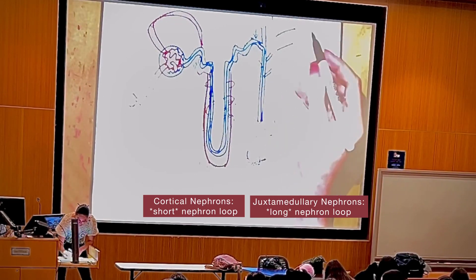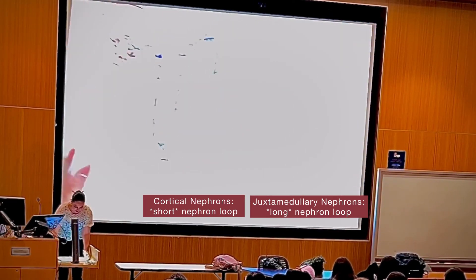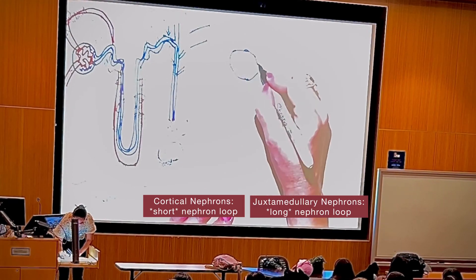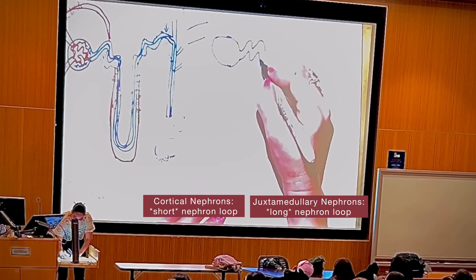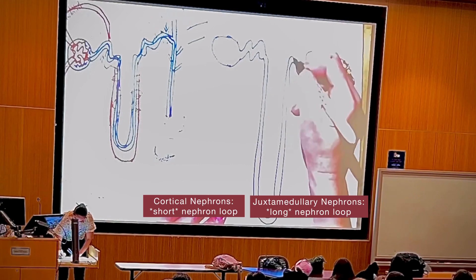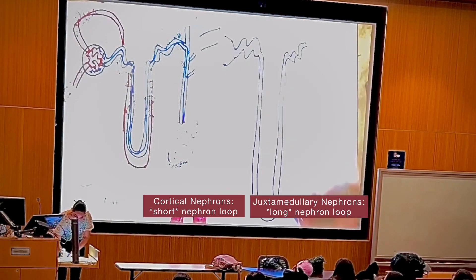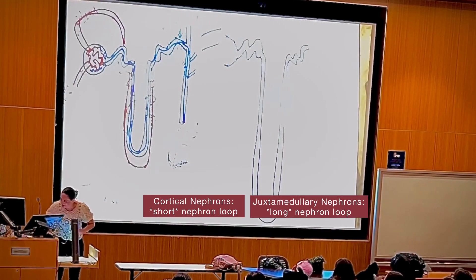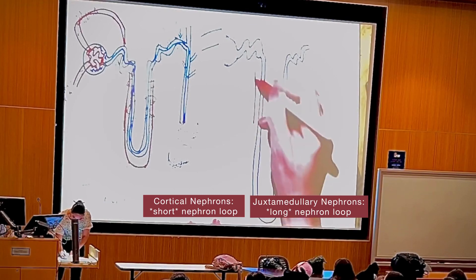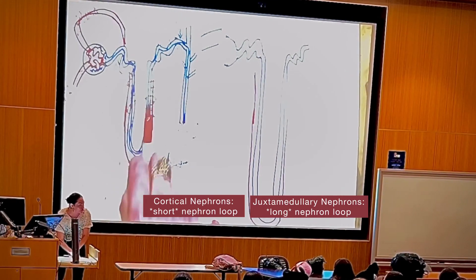Let's draw another nephron for comparison. You have the proximal convoluted tubule, then the descending limb, then the ascending limb, then the distal convoluted tubule. Notice this nephron has a much longer loop of Henle. The longer loop of Henle is surrounded not by peritubular capillaries like the short one, but by vasa recta — capillaries going straight down. Those capillaries reabsorb everything pumped out of the tubules.